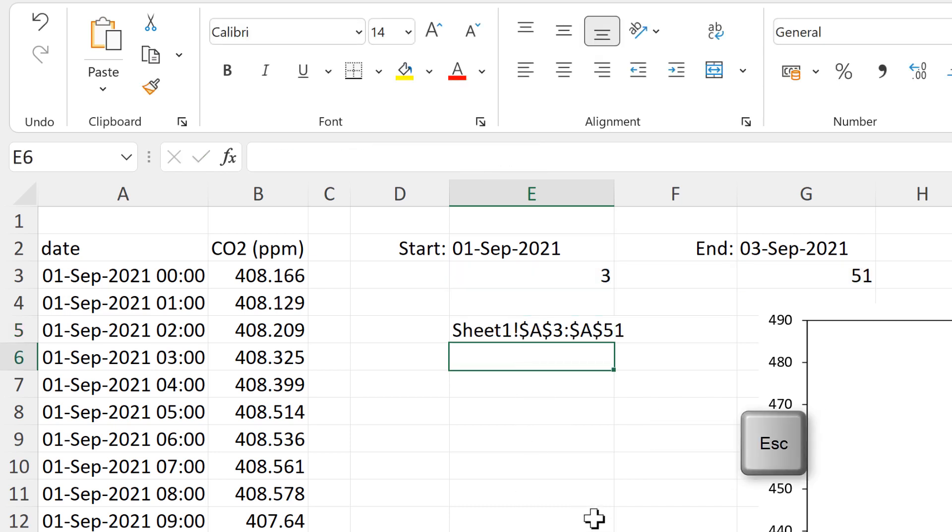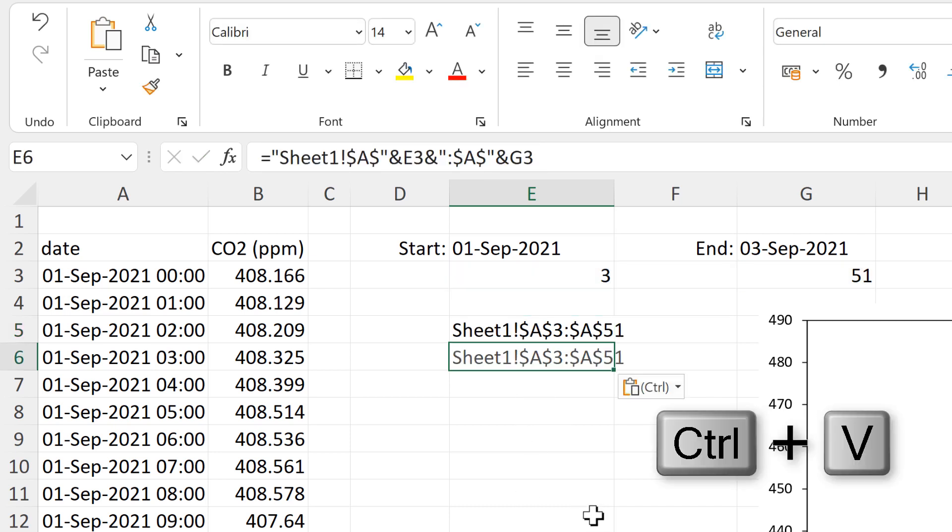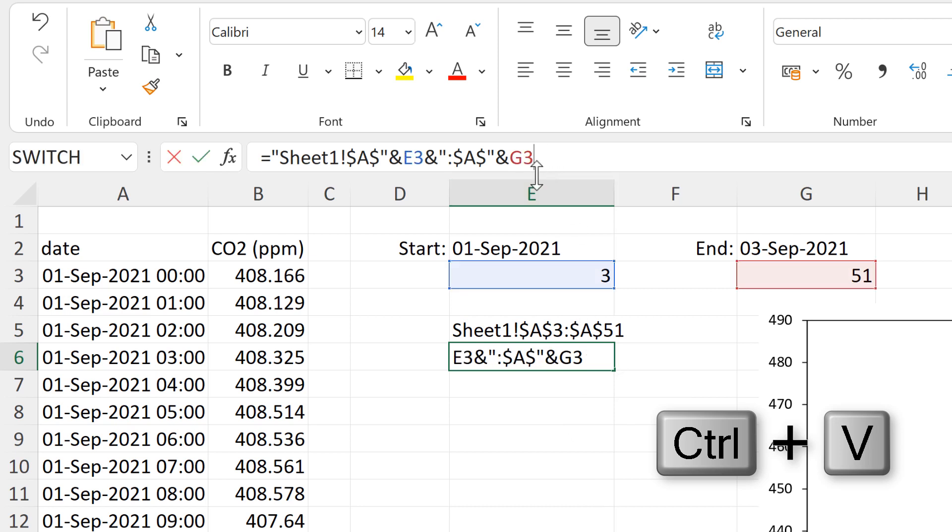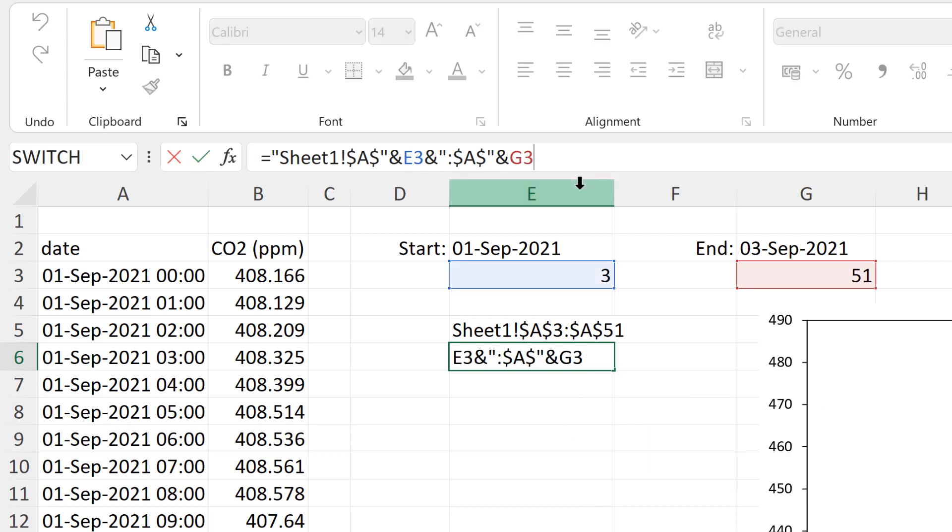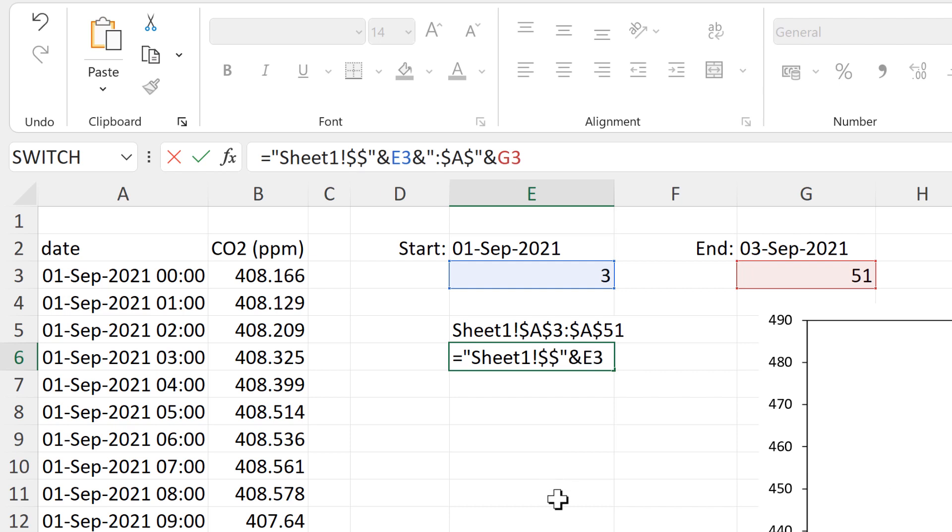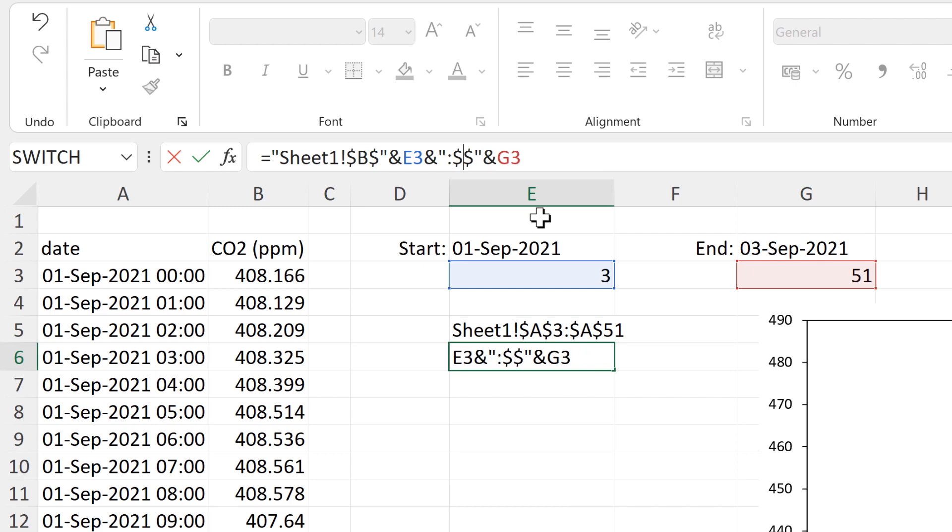And then control V to paste. And the formula is going to be almost exactly the same. Except now I want to be looking in column B instead. So I'll change both the A's to B's and enter.